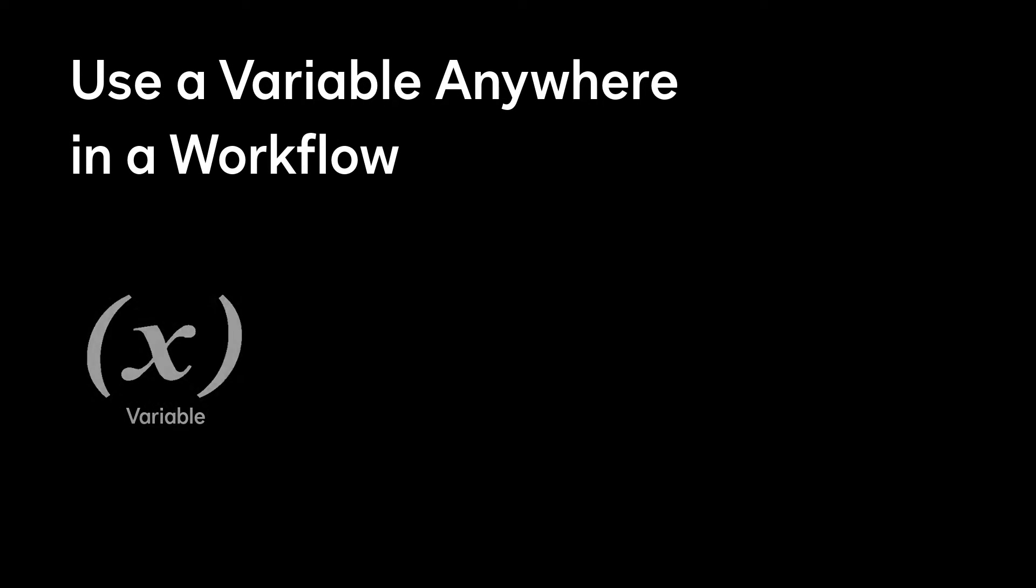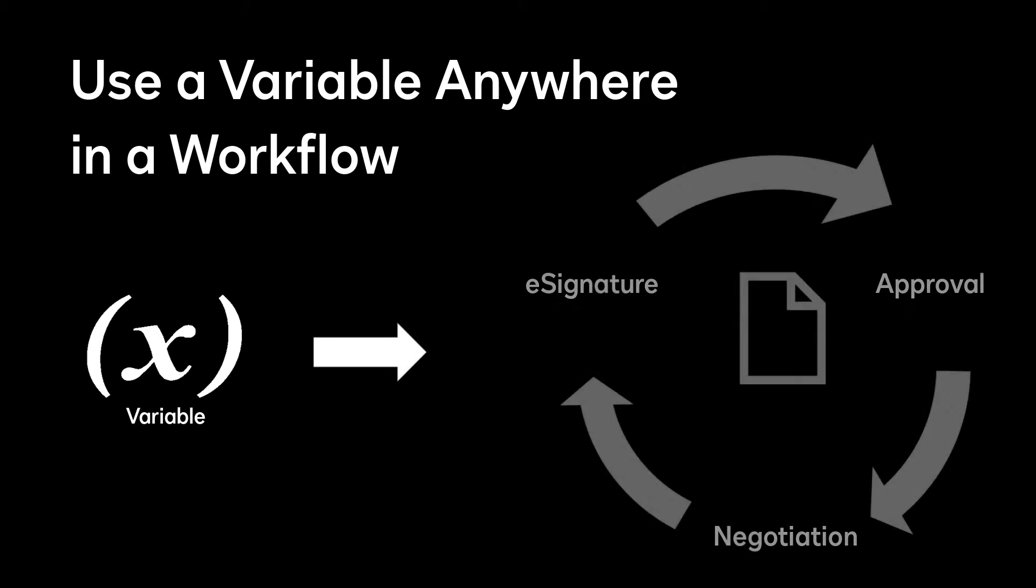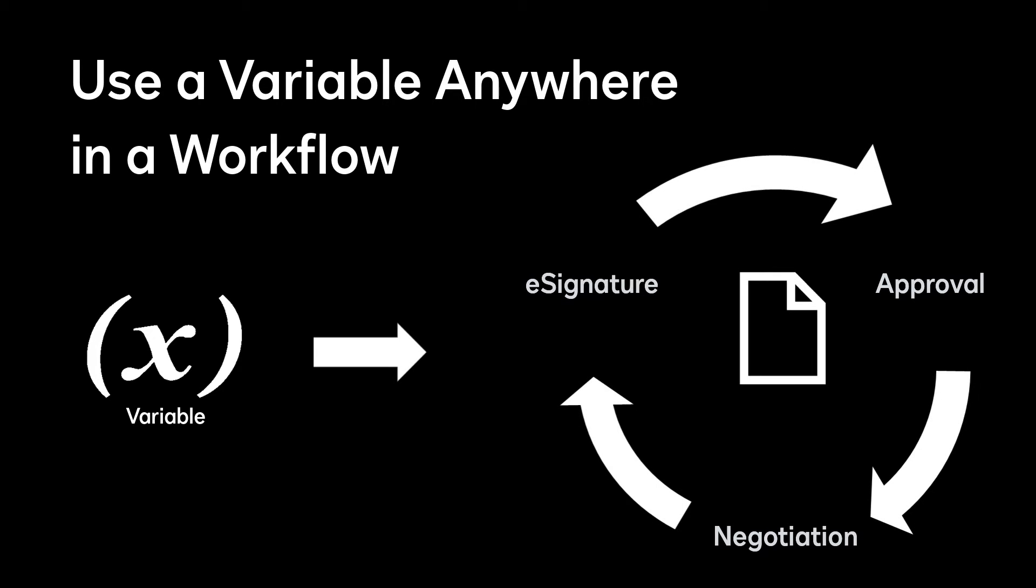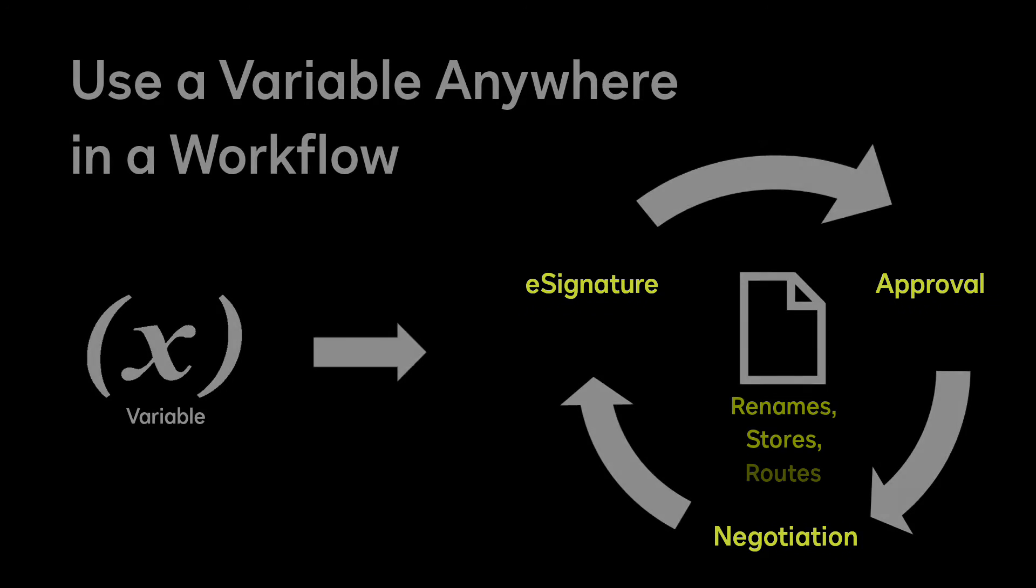A variable can be used anywhere within the workflow. We'll set up a contract management workflow that automatically renames, stores, and routes a generated contract through approval, negotiation, and e-signature.